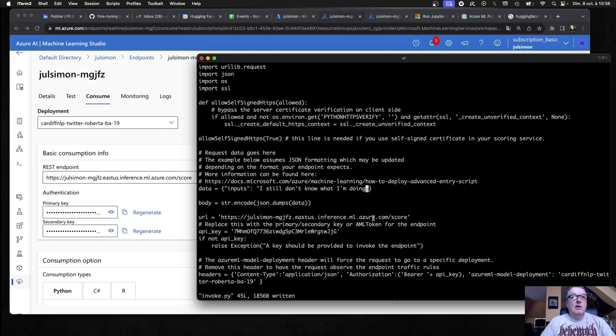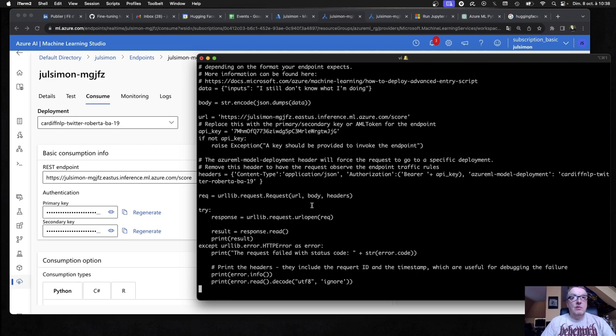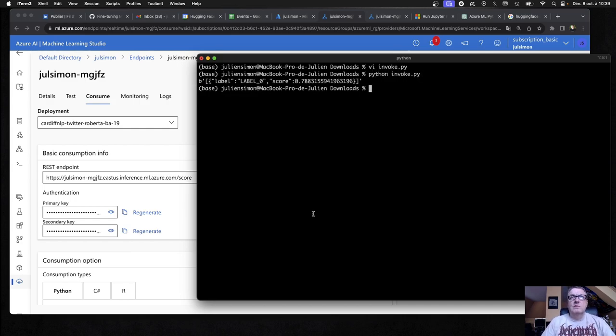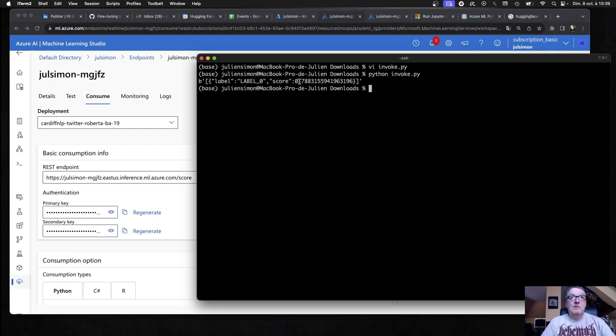And the rest should be good to go. We have the URL. And then we just send a request and parse the response. Okay. Here goes nothing. Yes. All right. That worked.